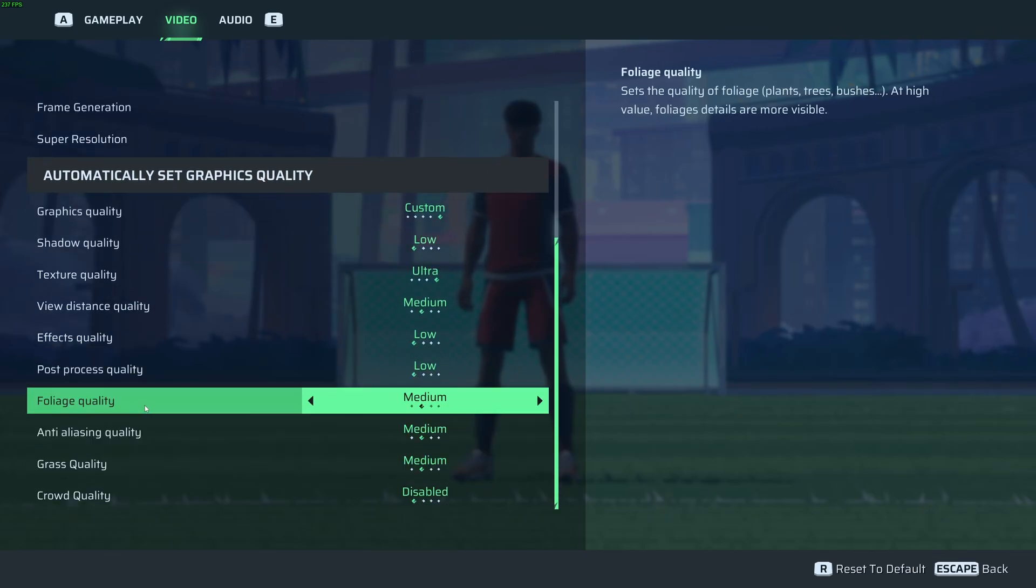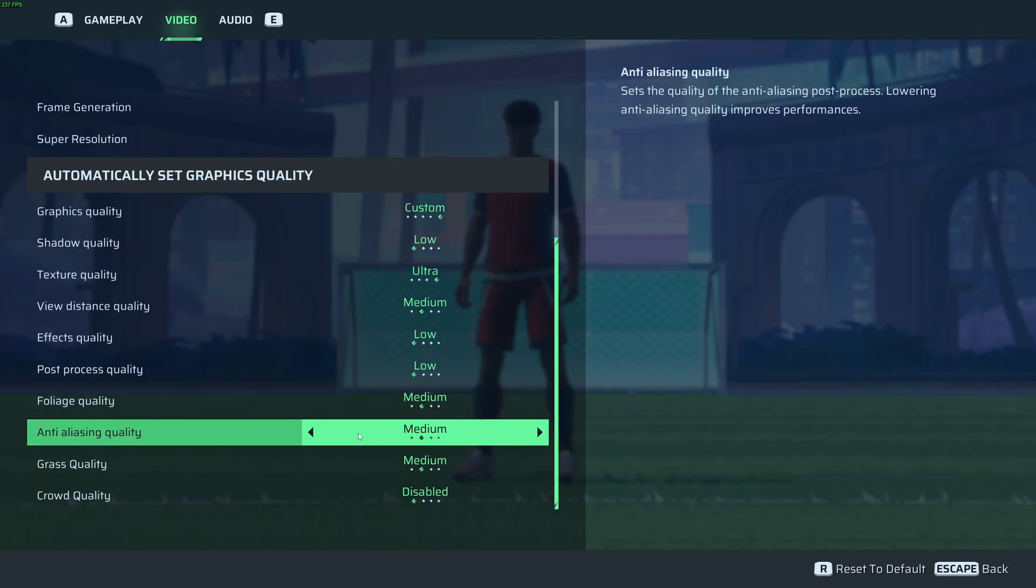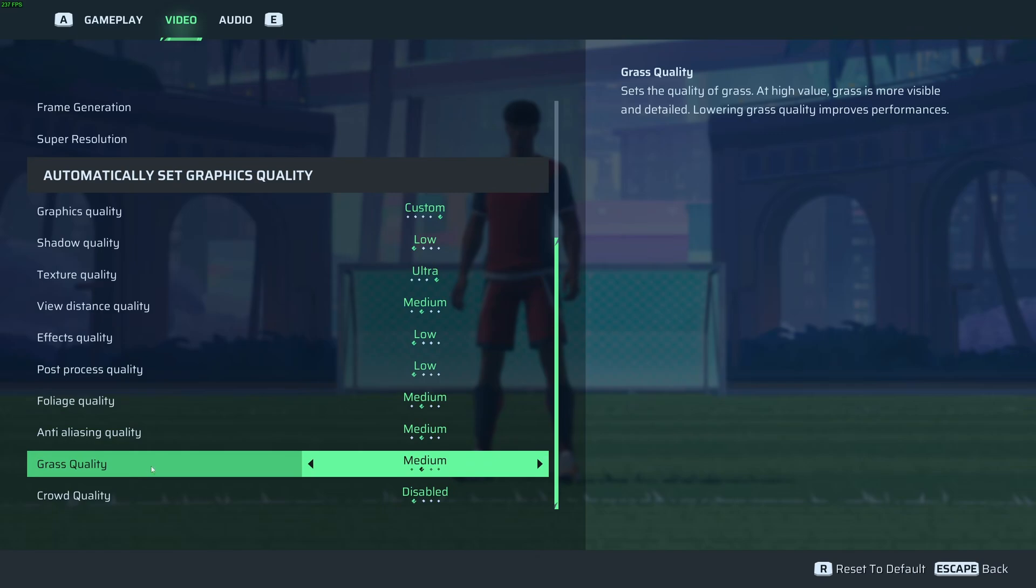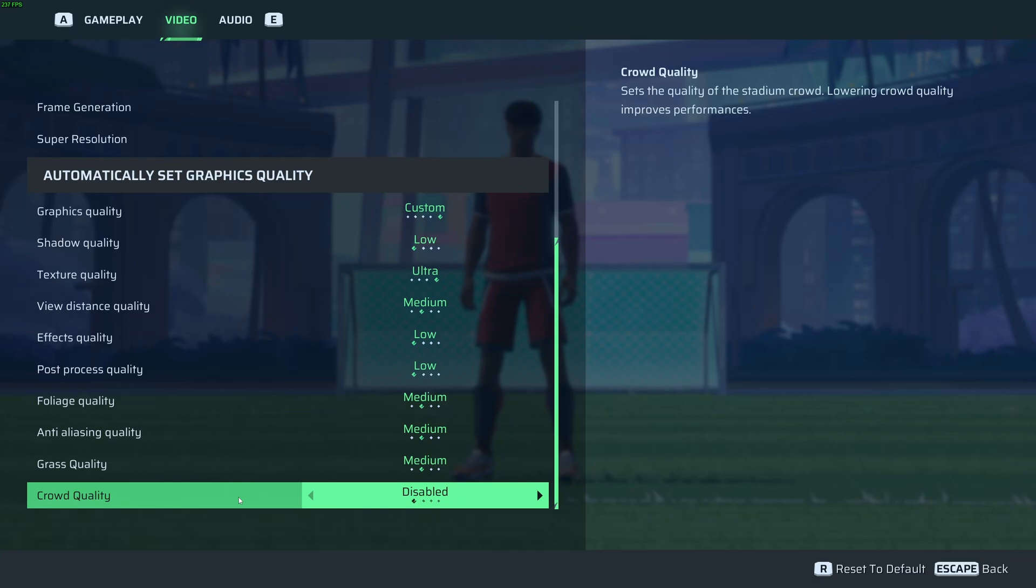Grass quality, I recommend to go with medium. Again, not a huge difference between low and medium. So you're going to get a decent image quality for your grass. And you can expect 3% boost over here. And this one is really important. Crowd quality, just disable this one. You can expect 8% to 9% boost in your FPS. It will really help to stabilize your FPS in this game.